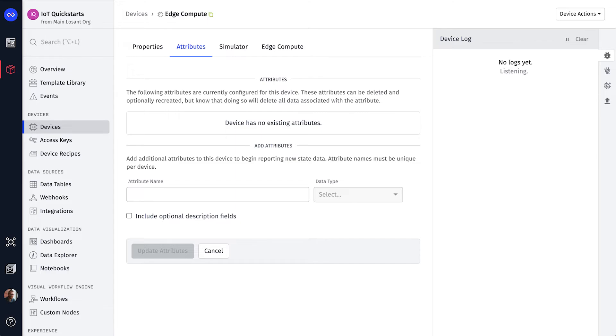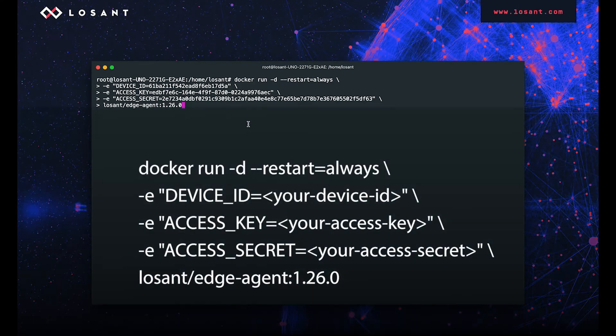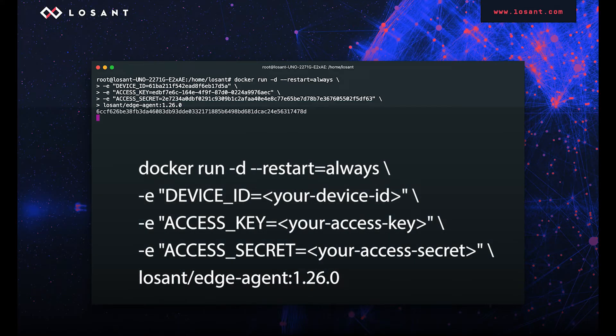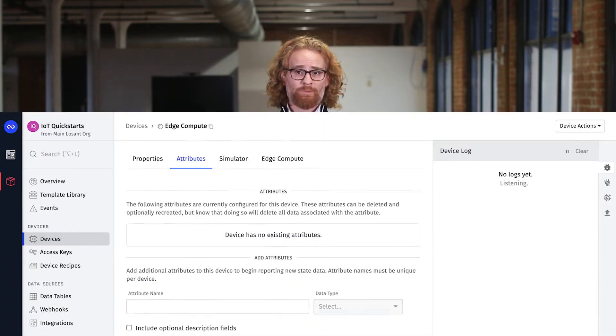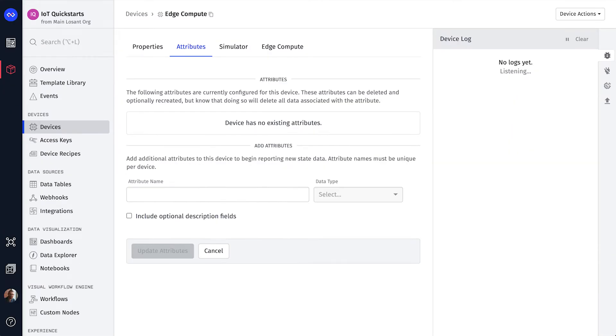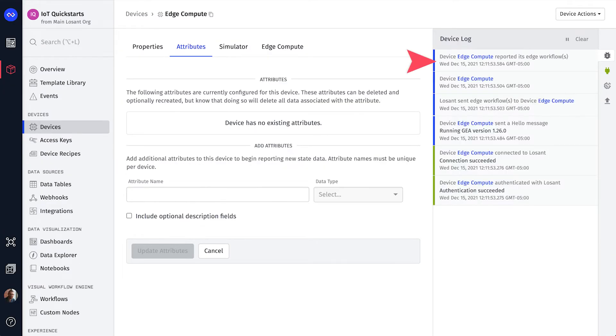The final command we need to run on the Uno is a standard Docker run command that passes environment variables for the device ID, access key and access secret. This launches the Gateway Edge Agent and after a moment, you'll see it connect to LoSant.